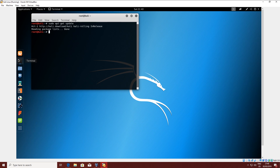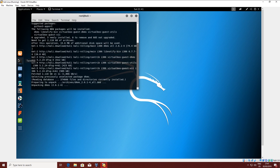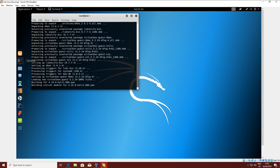The next command you need to run is: sudo apt-get install -y virtualbox-guest-additions-x11. This will start installing the Guest Additions, and it's not going to take a long time. Once it's done, we have one more command to run, and after that everything is set up.